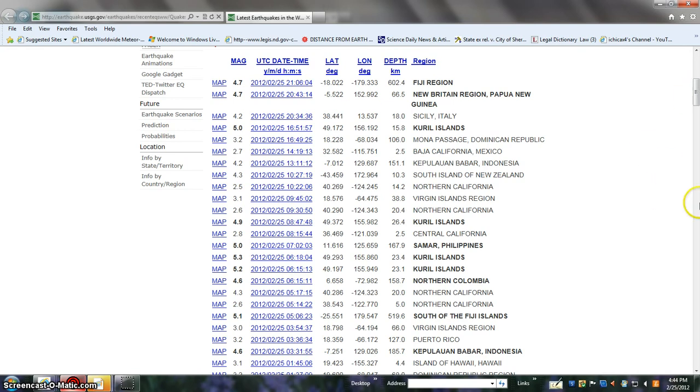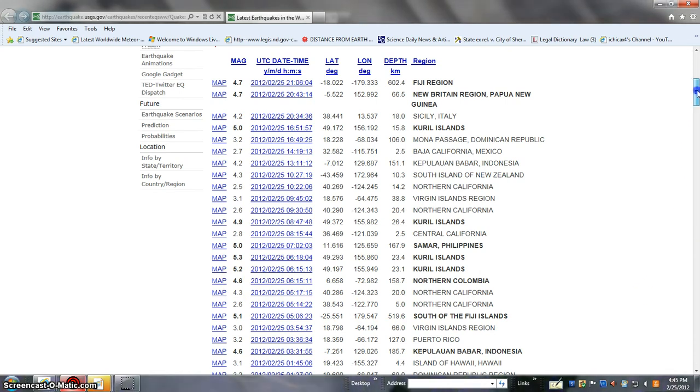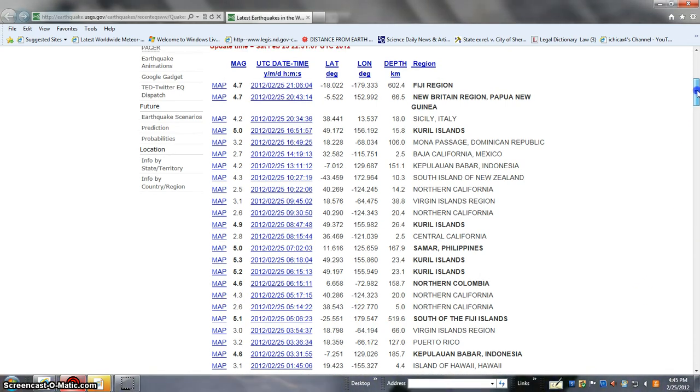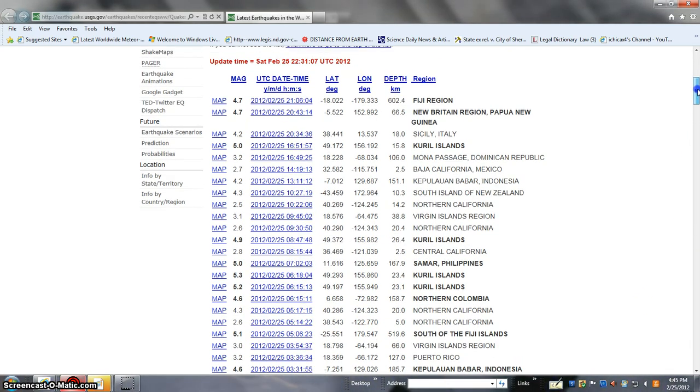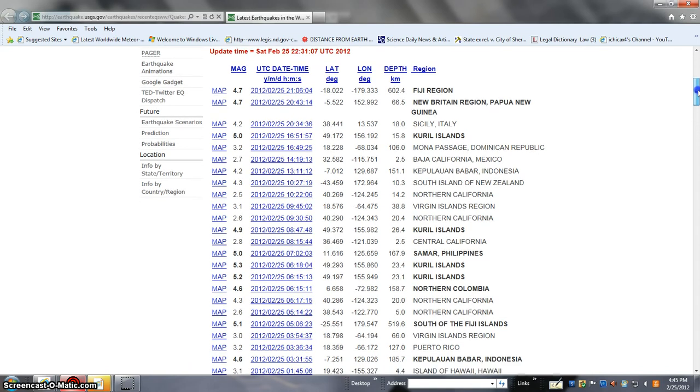Now what we are looking at here is to see what we had for quakes today. 4.6 in northern Columbia, 4.3 in northern California. Remember, Columbia is not that far away folks, it's just south. It is South America but it is still on our American continent.